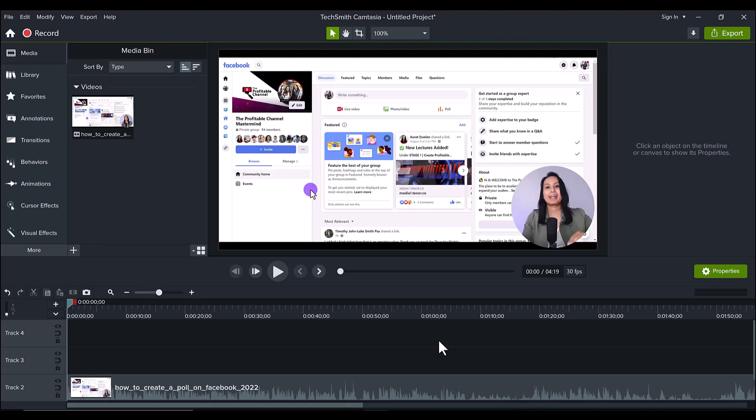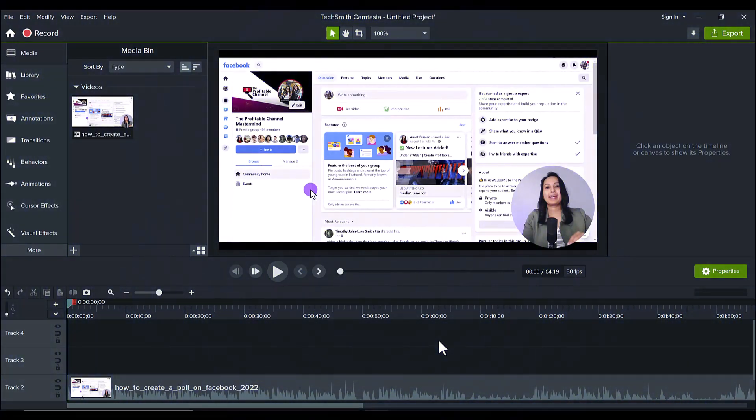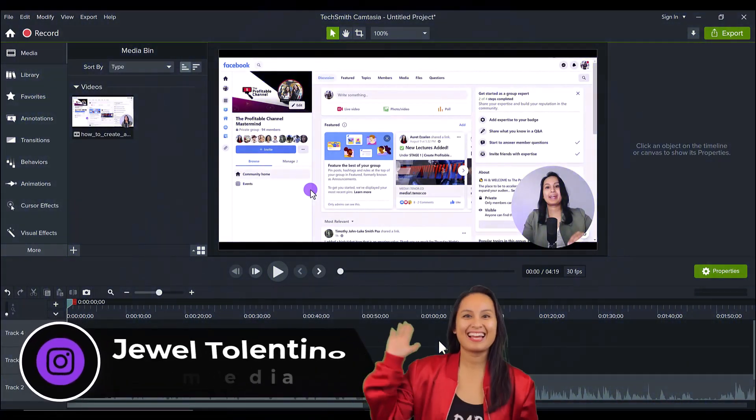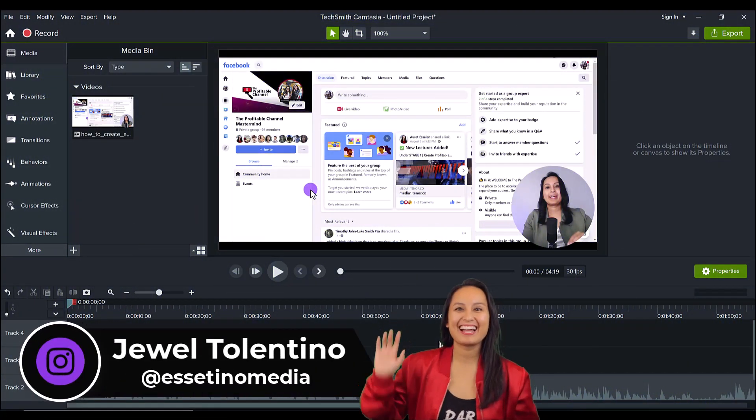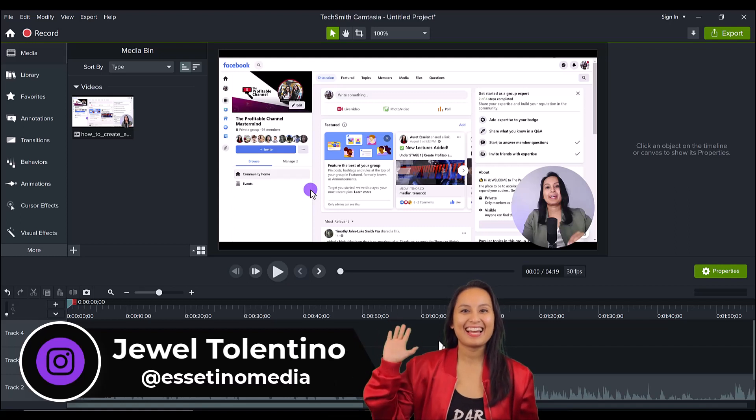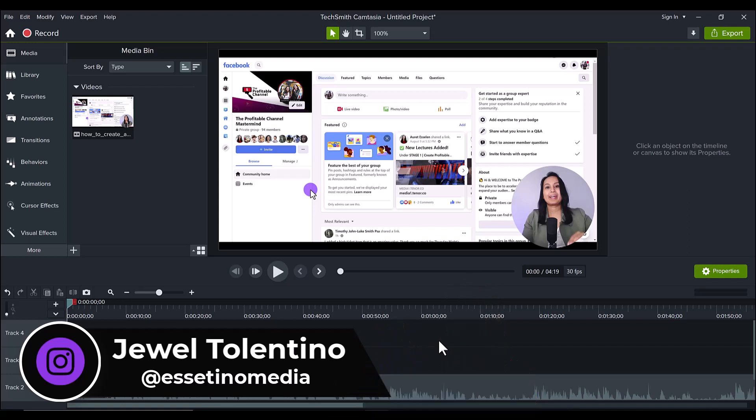The blur region effect in Camtasia 2022. Hey everyone, how's it going? It's Jewel Tallentino here from Essentino Media and on this channel we show you how to create profitable content.